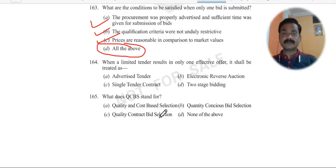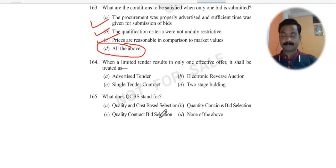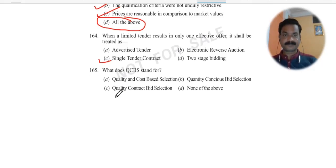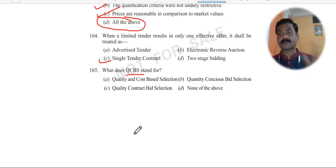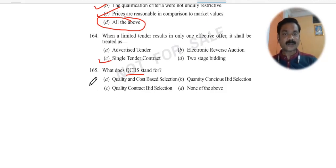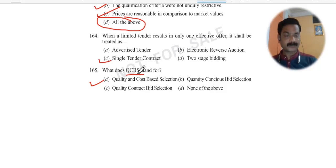Question 164: When unlimited tender results in only one effective offer, it shall be treated as a single tender. Question 165: What is QCBS? It is Quality and Cost Based Selection — quality and cost based selection.